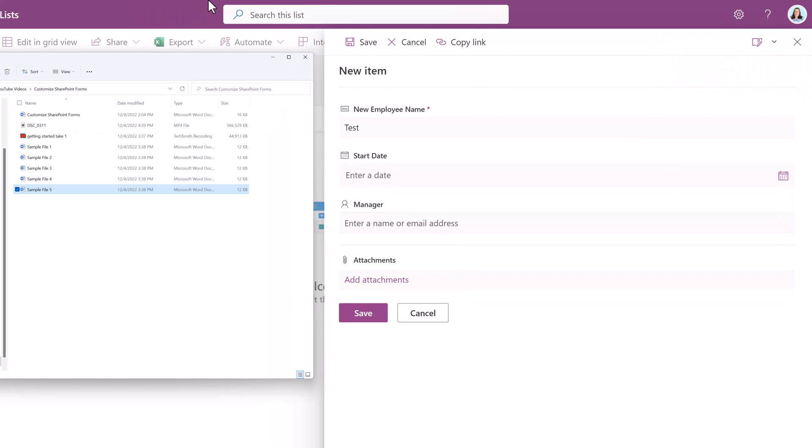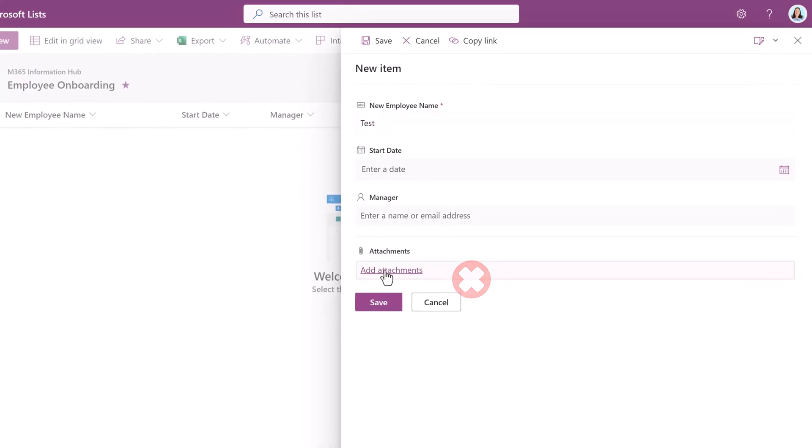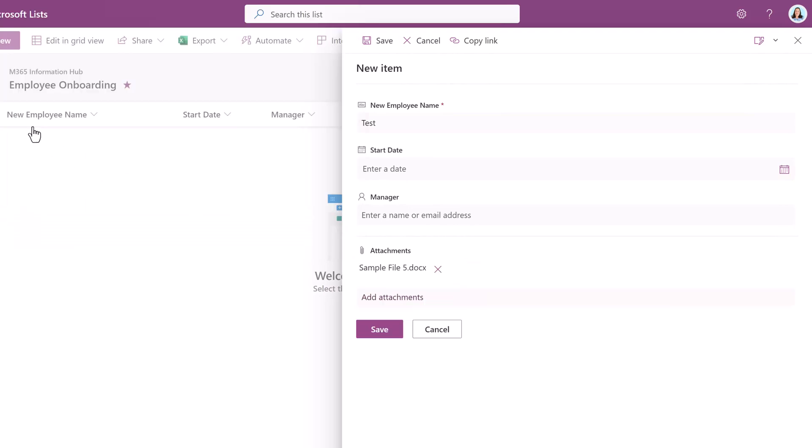Now I'm going to locate my files on my computer and if you notice when I grab Sample 5 and try to drag and drop it into the Attachments field, nothing happens. So then what I have to do is click Add Attachment, find the file and then click Save.